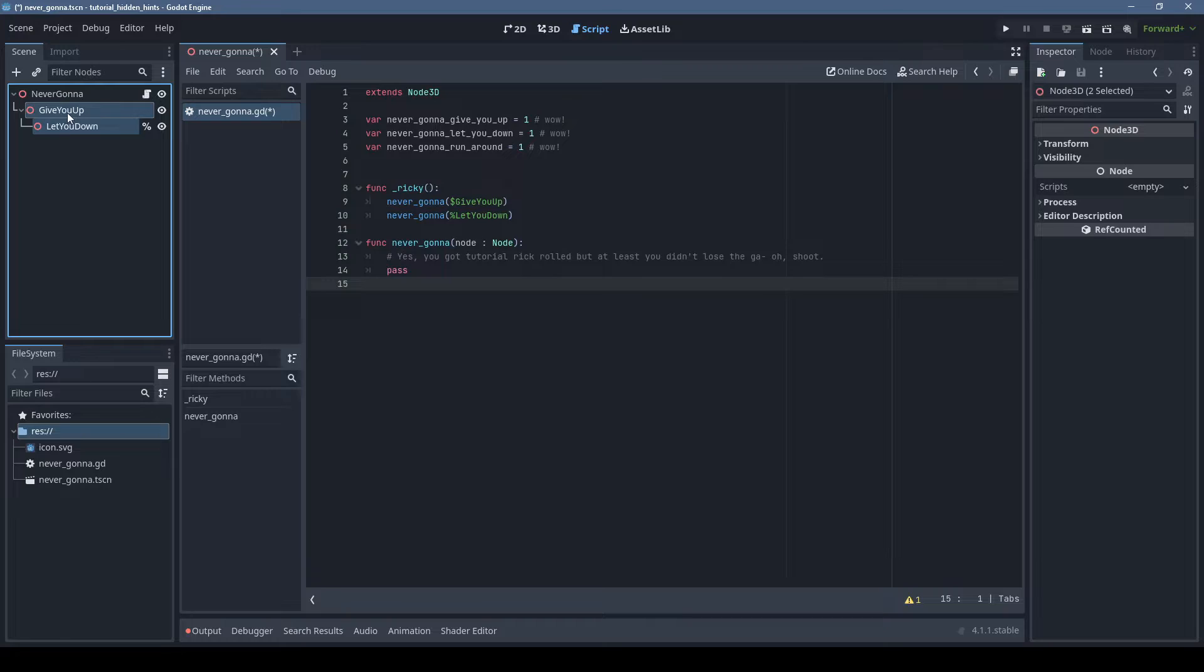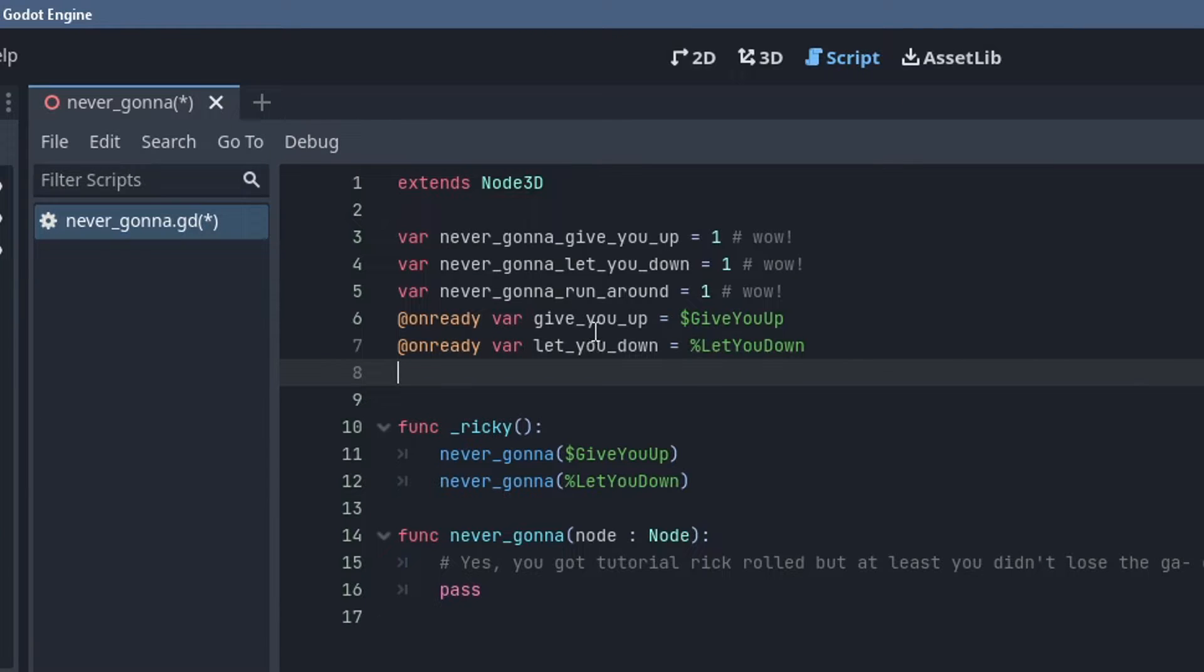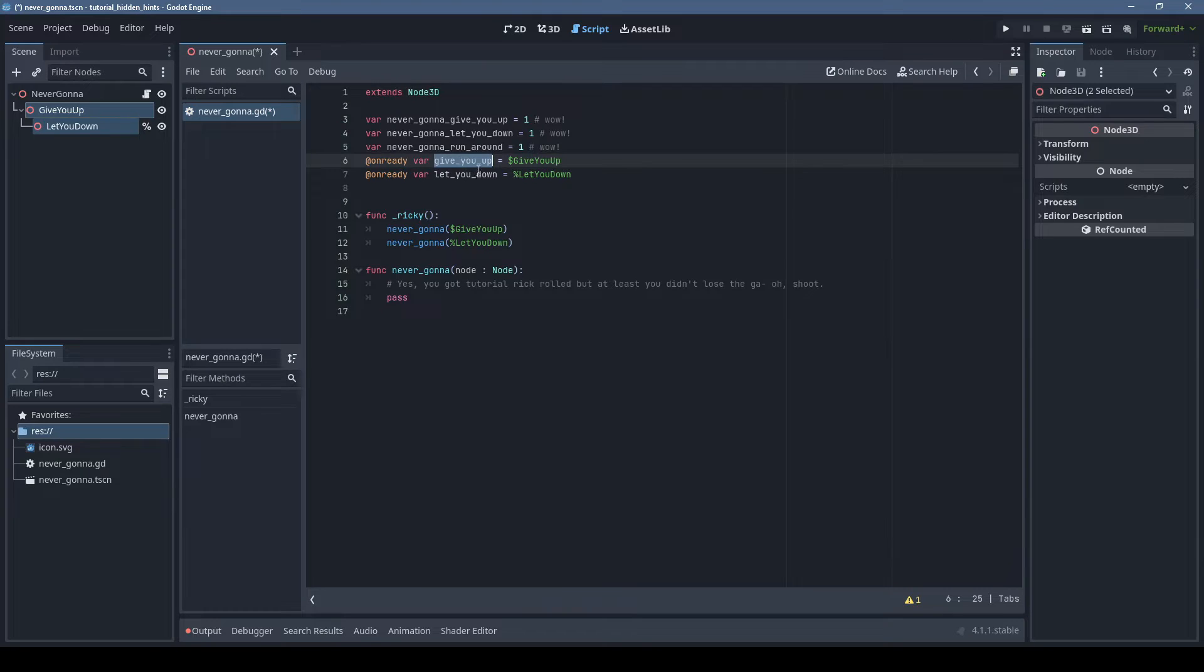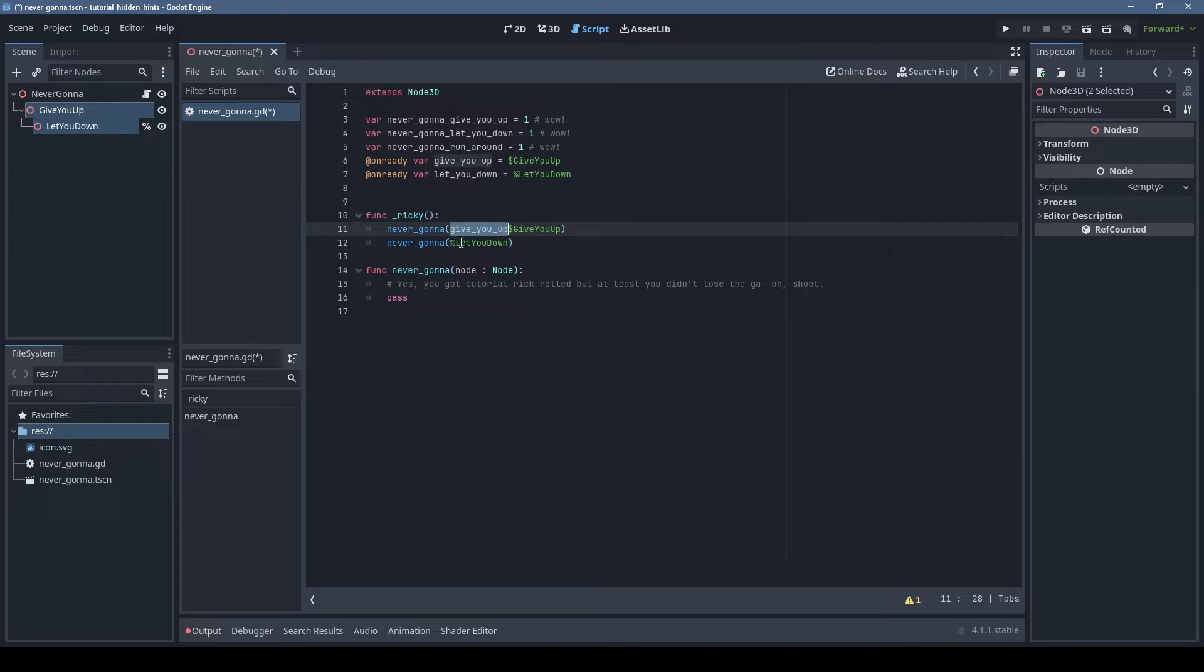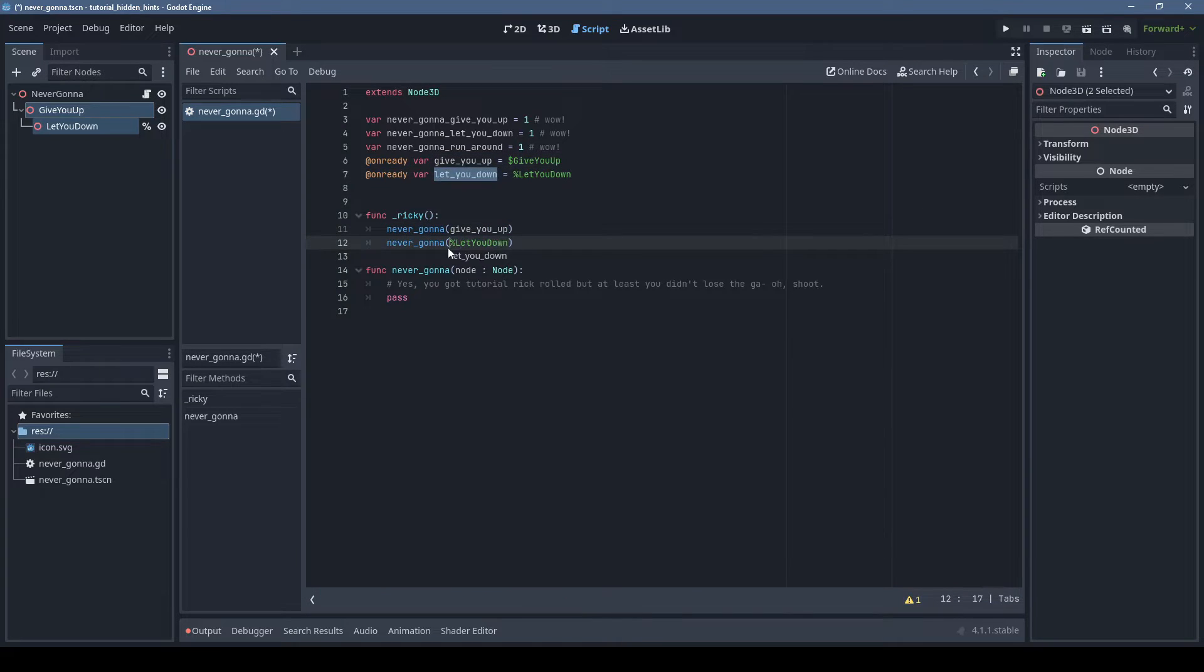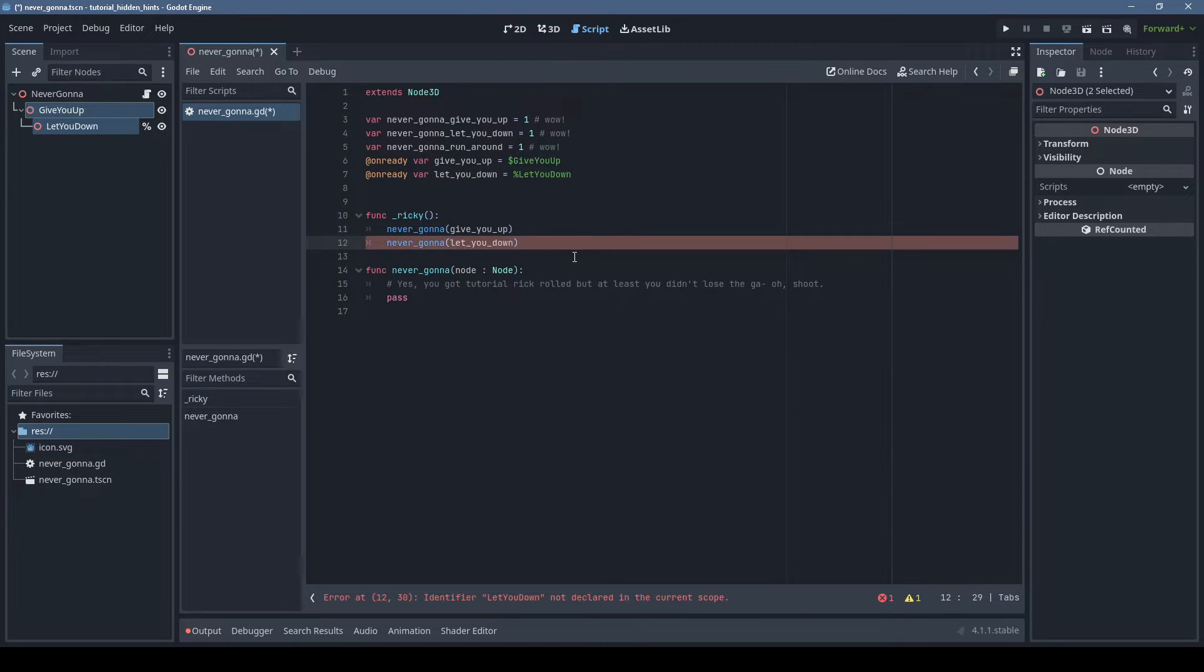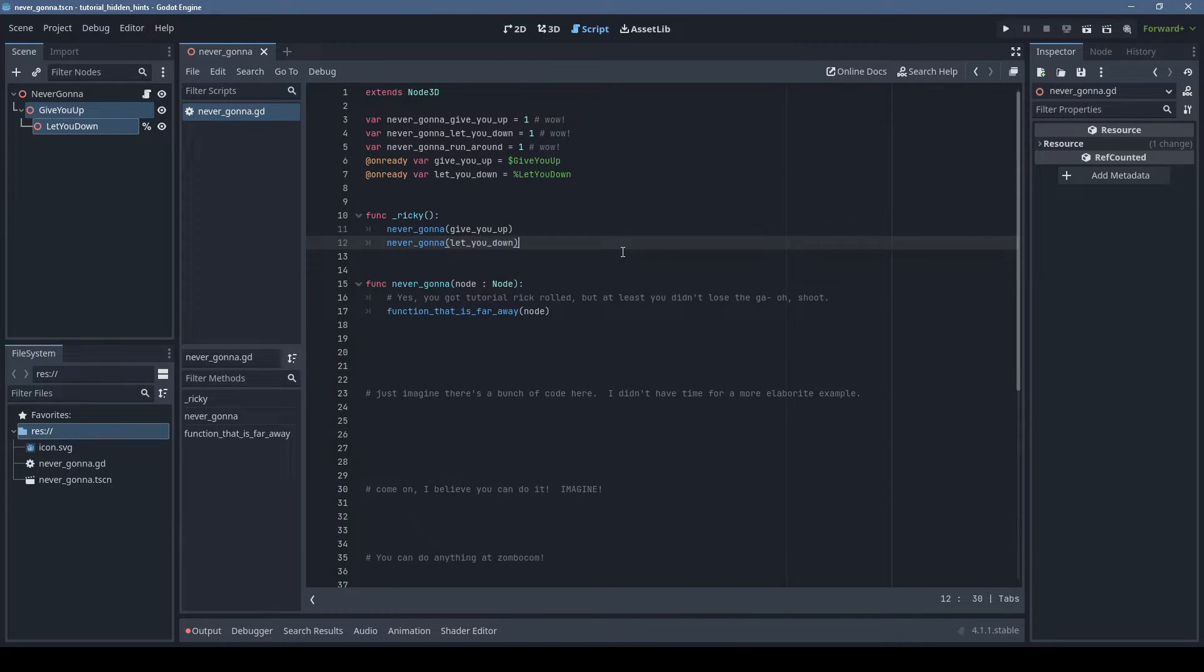If you start dragging nodes, then hold Control before dropping them in your script, Godot will automatically fill out the on_ready variable declaration for you. Then you can select the variable and Control+drag to duplicate it. Storing nodes in variables is more optimal than referencing them by name.